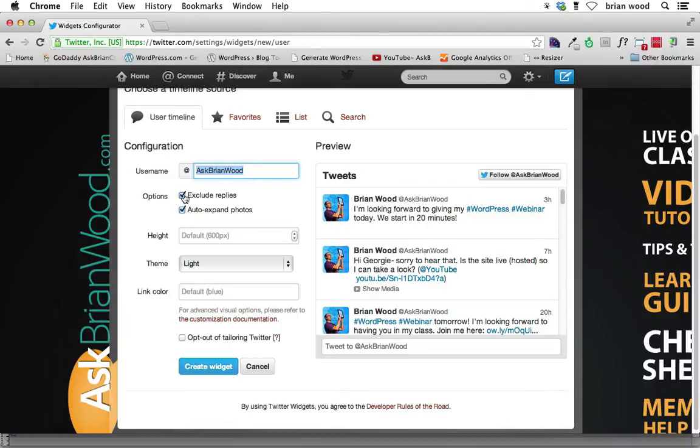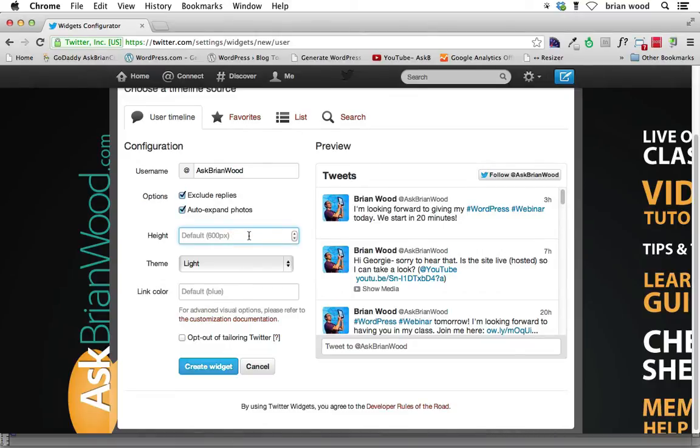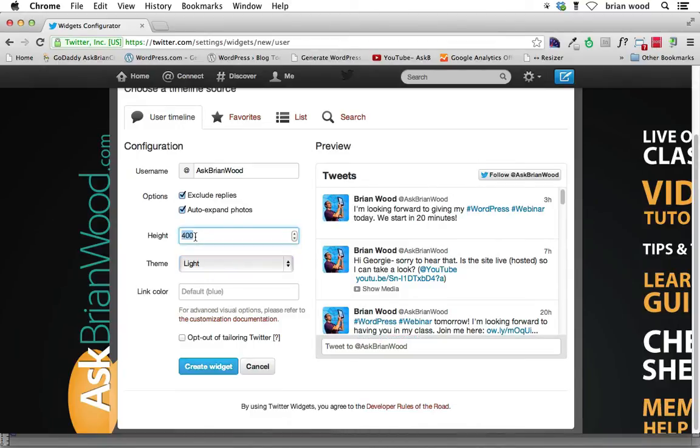You can include or exclude replies. You can auto expand photos if you want to. You can set the height on this. I want to actually make this a little bit smaller. So let's go with like 400 pixels, something like that. That actually looks kind of high, kind of tall rather.